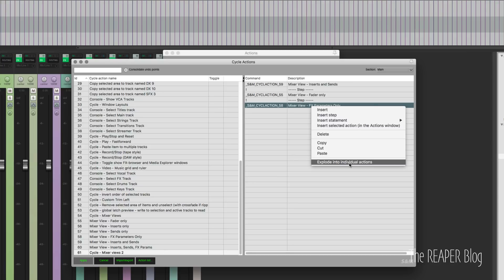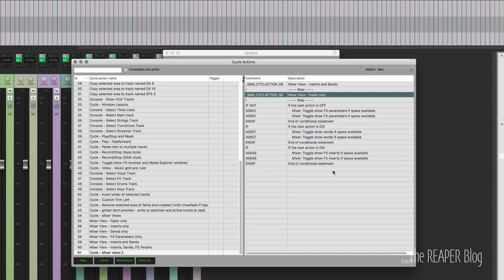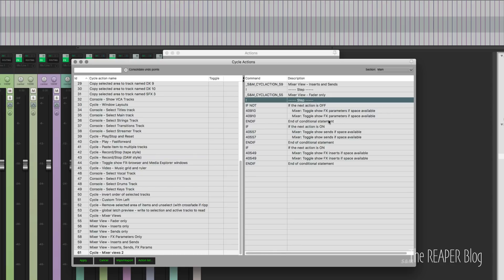If we explode that, it puts all those individual steps replacing the cycle action in here. Yeah, so as long as there's a step between each time you hit that keyboard shortcut, it's going to run the next chunk of code.